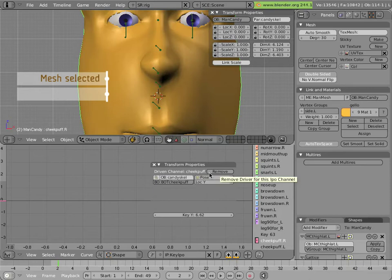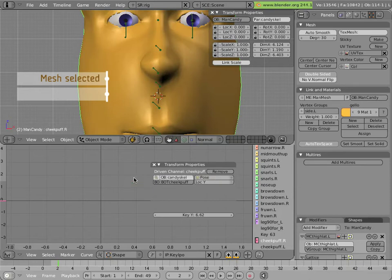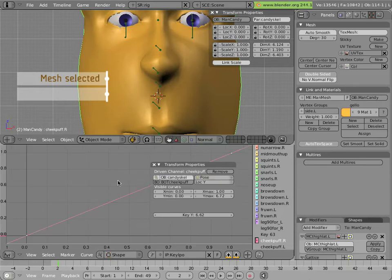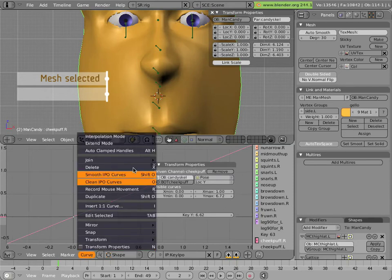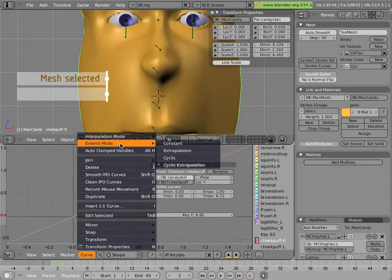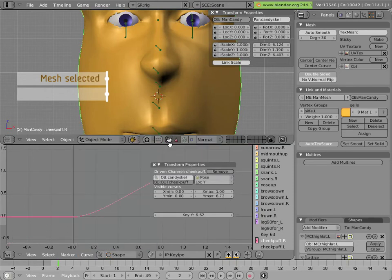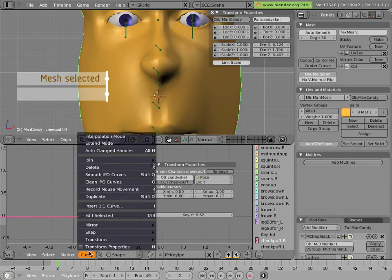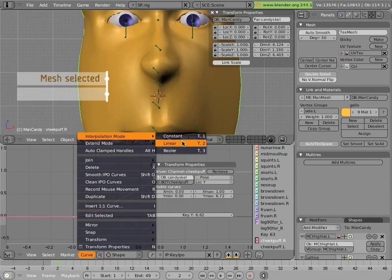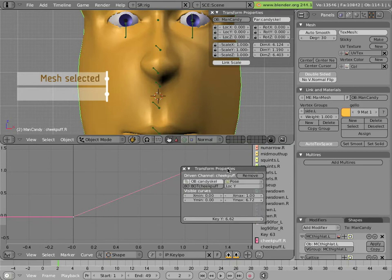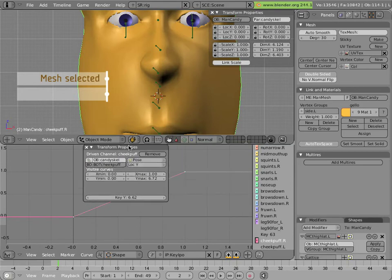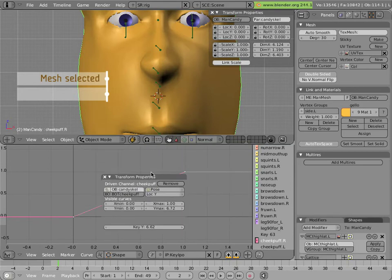As of yet, there is no curve for the driver. So we can hit I and create a default one-to-one mapping. And then change the Extend mode of the curve to Constant and change its Type to Linear.